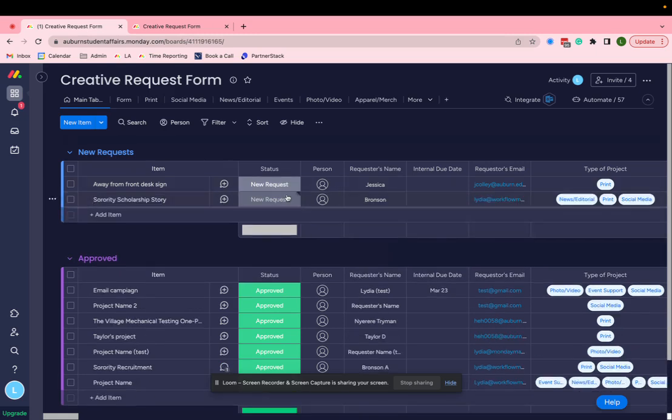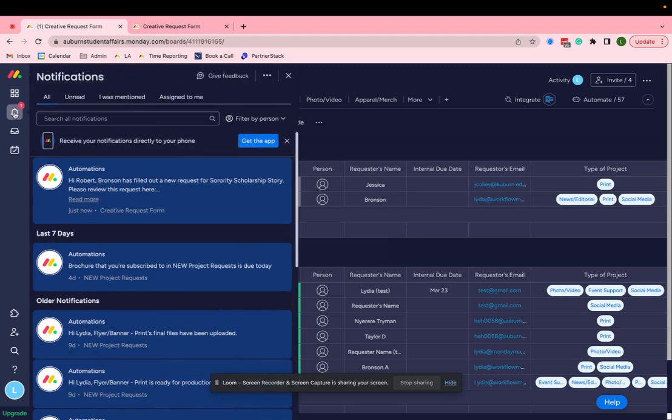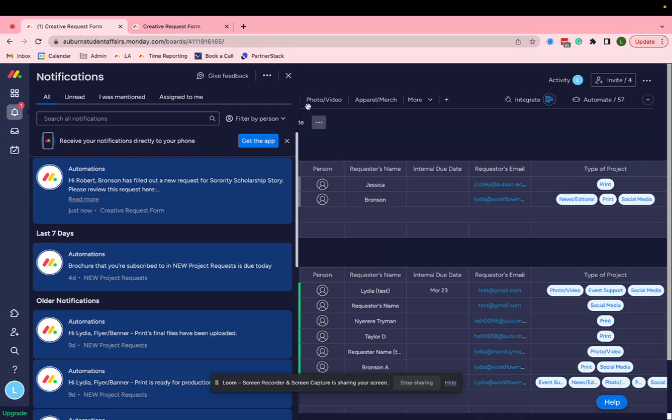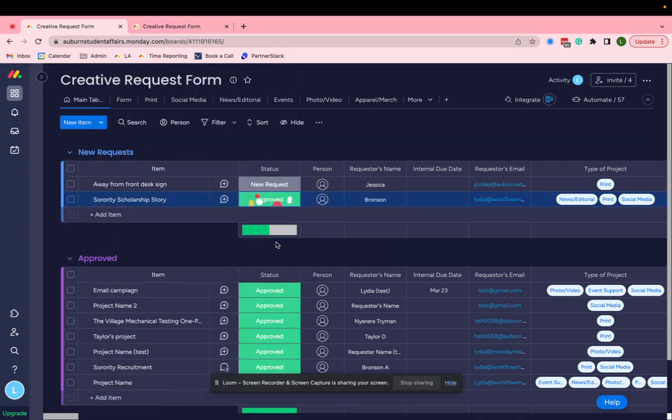So then the requester gets a notification that their request has been submitted. And the approver comes in here and gets a notification right here saying, Hey, someone has filled out this form, go check it out. So now they review it, mark it as approved, moves down here.